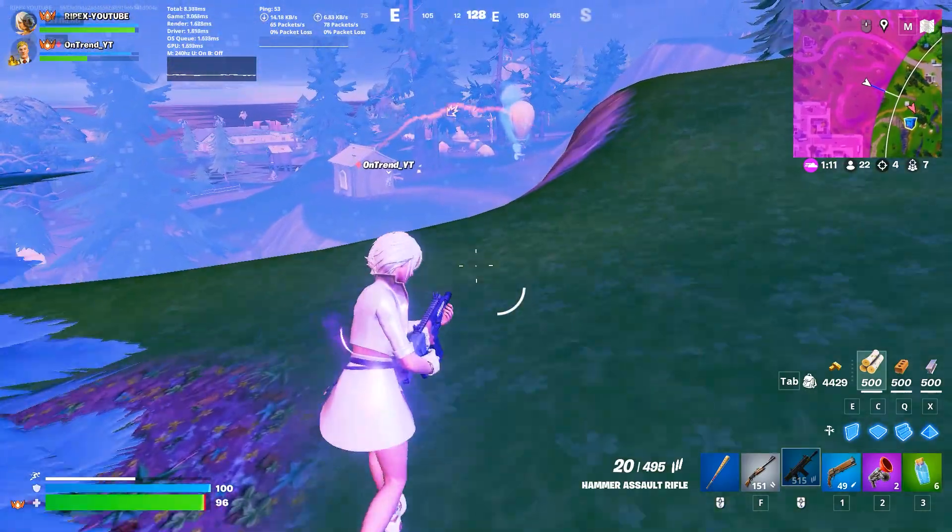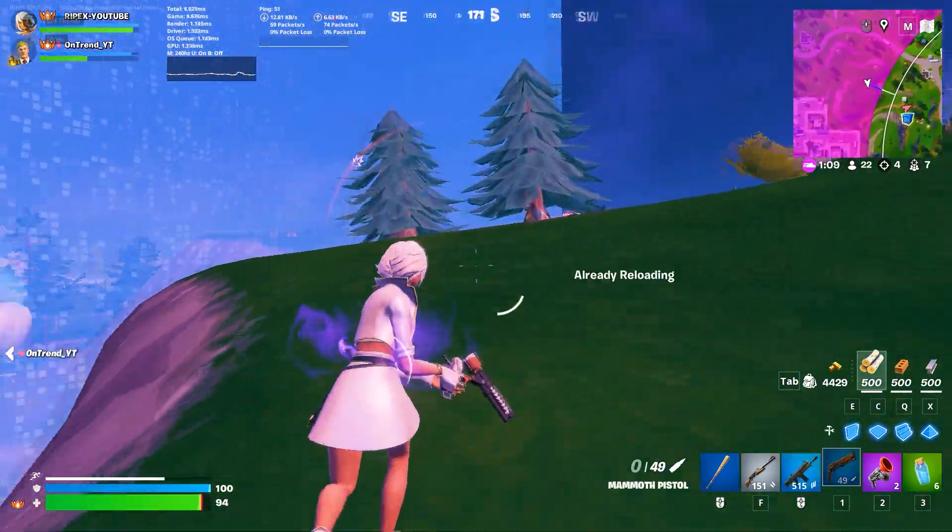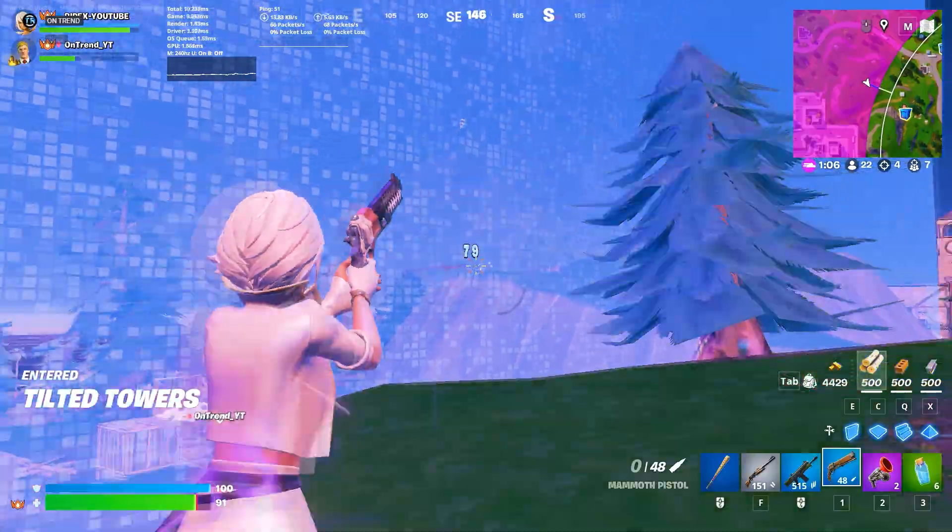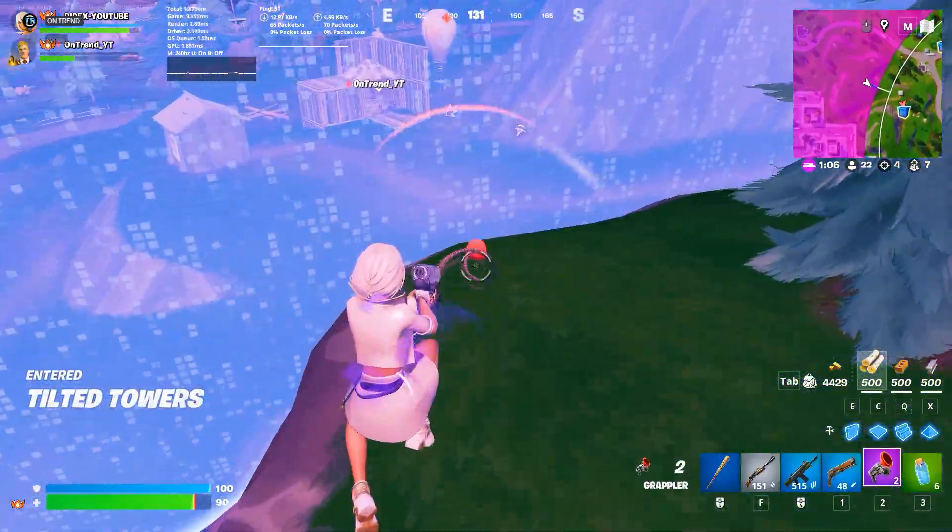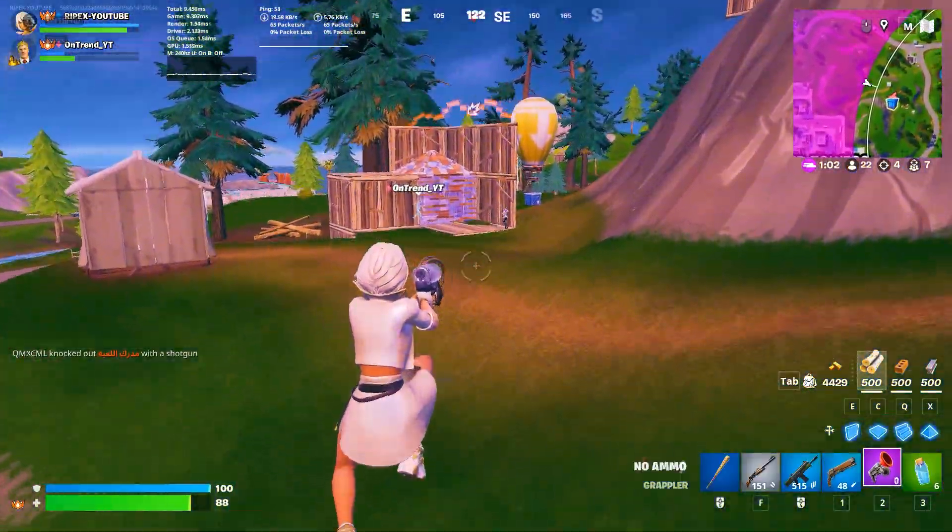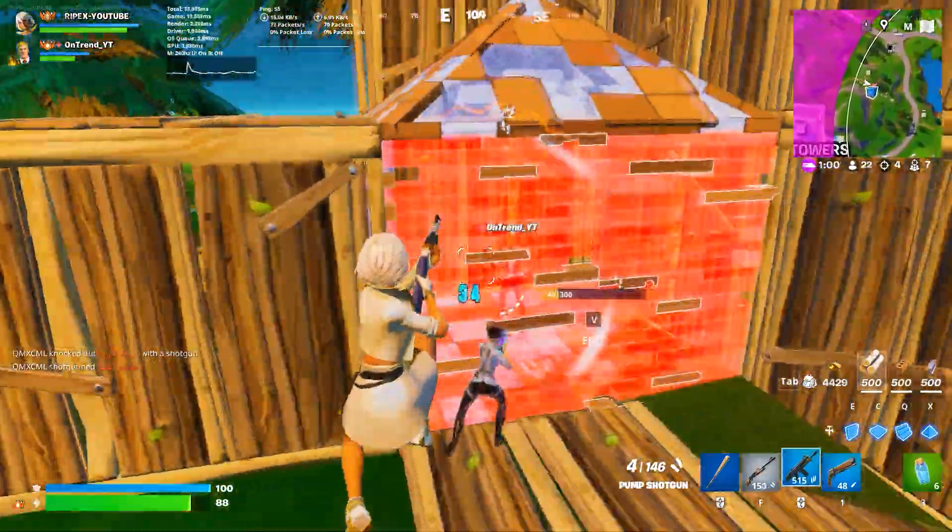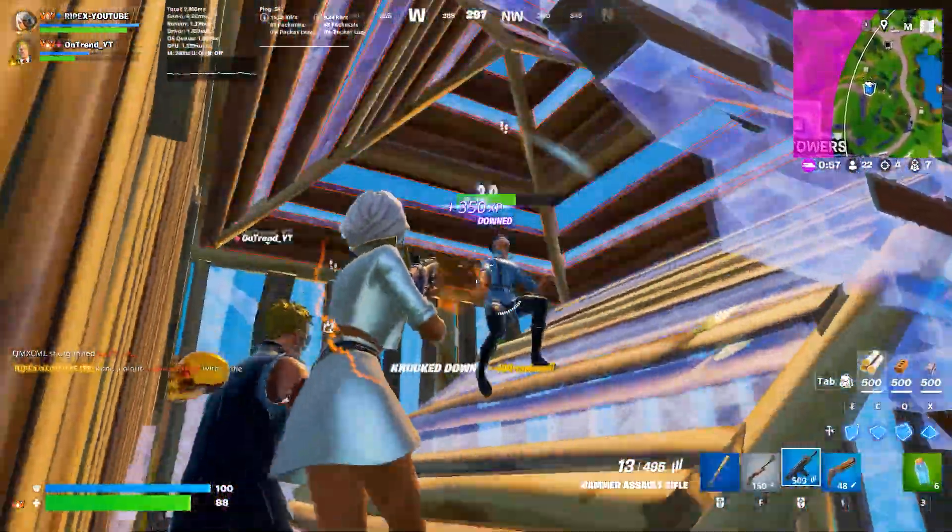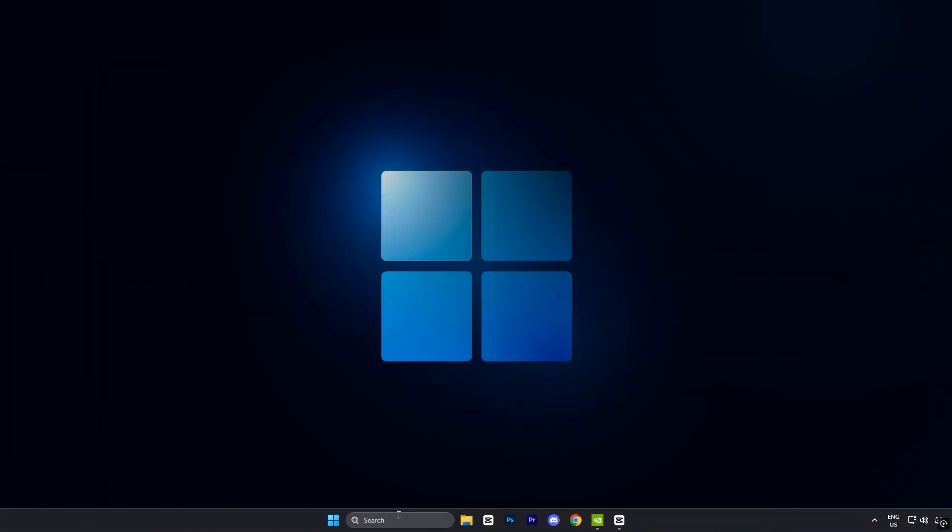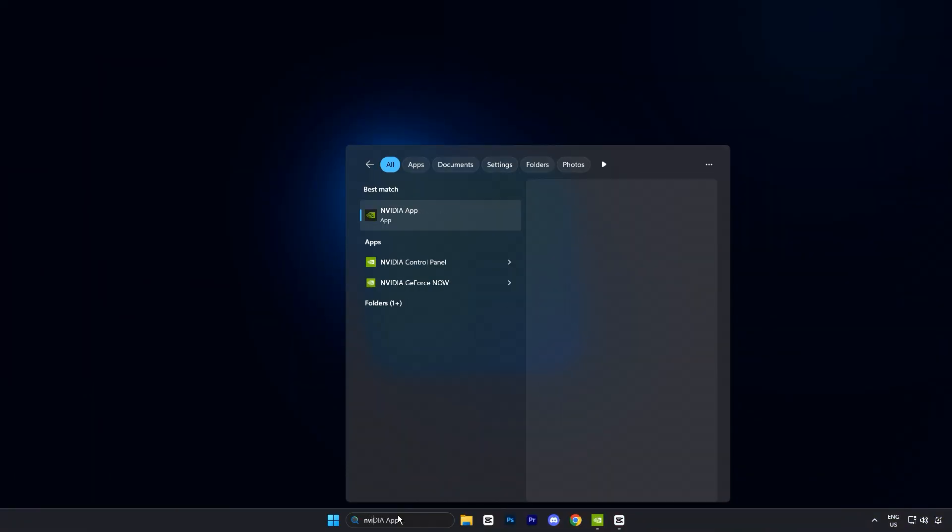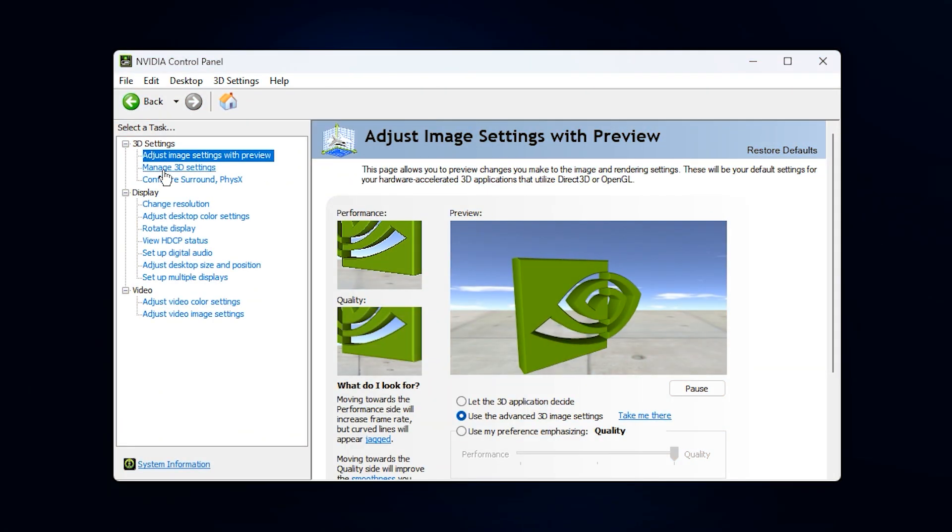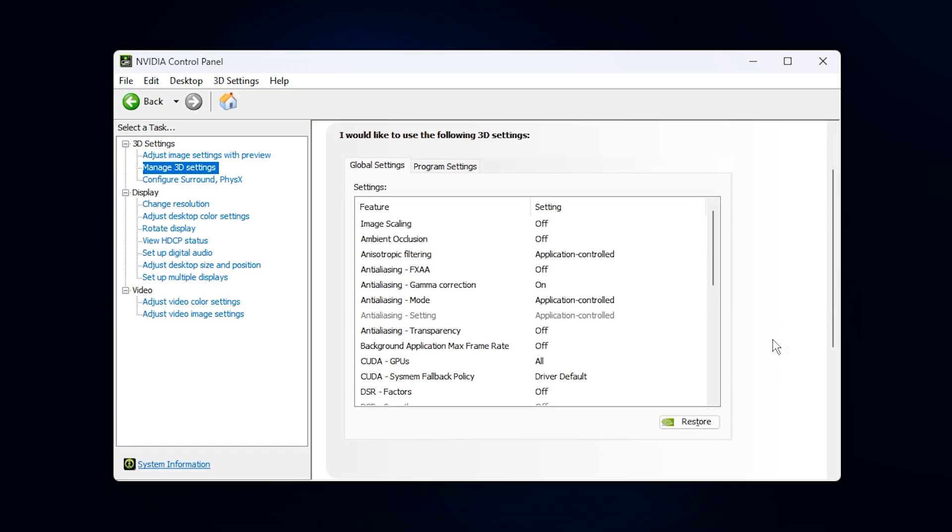Alright guys, now let's move into the GPU control panel. I'm using NVIDIA, so I'll show you the NVIDIA control panel settings, but don't worry if you have a different brand like AMD or Intel. The options may look a little different, but you'll still find similar settings inside your GPU's control panel. Start by opening the search bar, type NVIDIA control panel and open it. Once it loads, look to the left-hand side and click on Manage 3D Settings. This section is very important because here you can directly control how your GPU behaves while gaming.